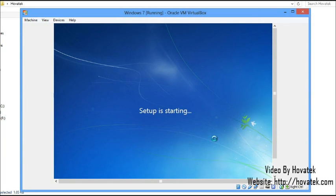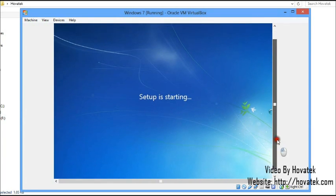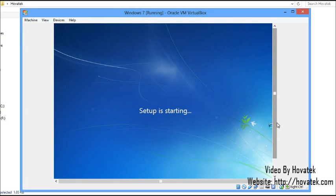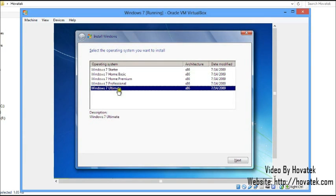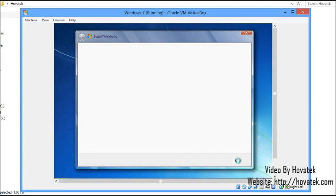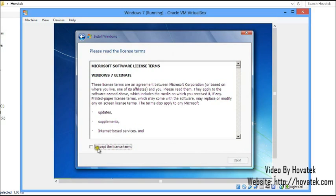Setup is starting. We just need to follow this wizard carefully. We have a list of possible OS versions to install — I'll select Windows 7 Ultimate 32-bit. I accept the terms and click Next.